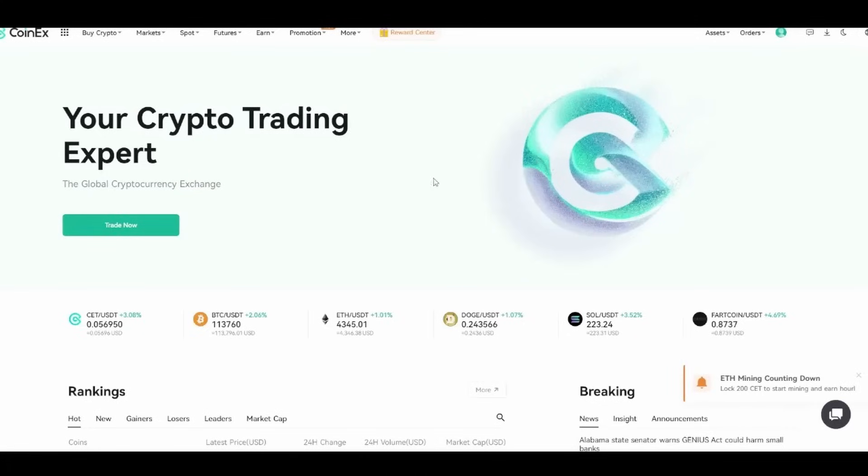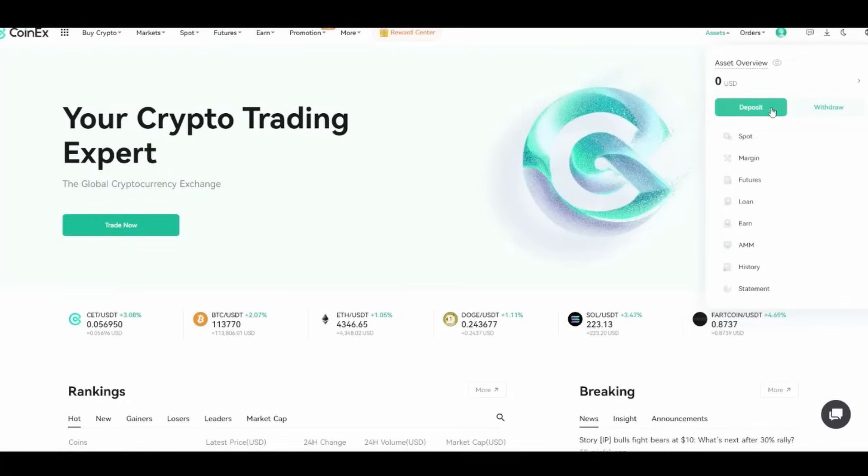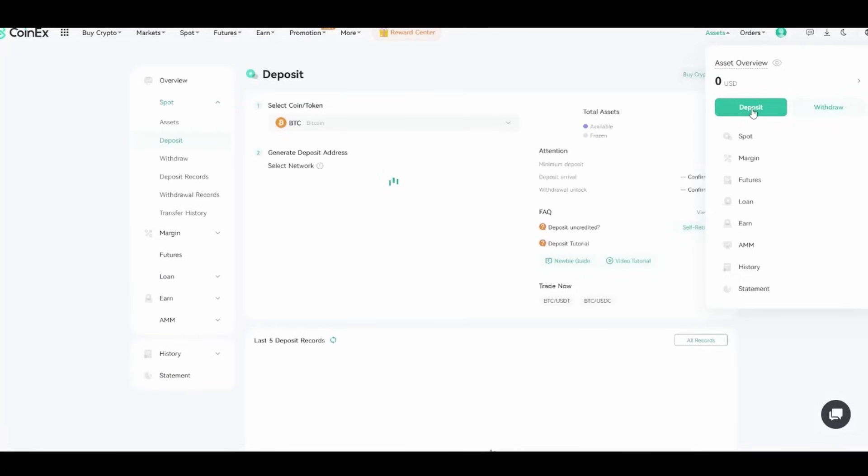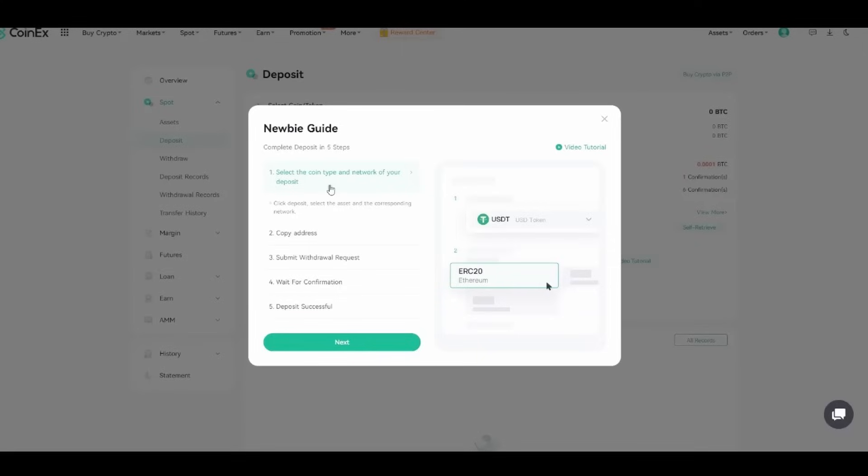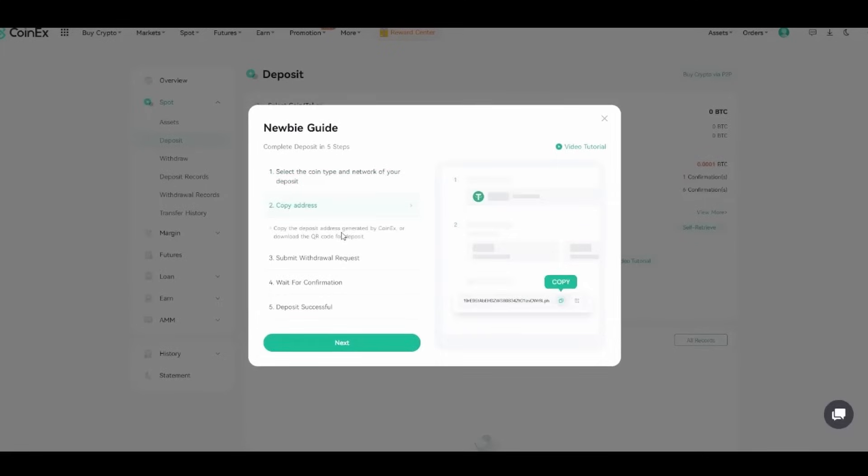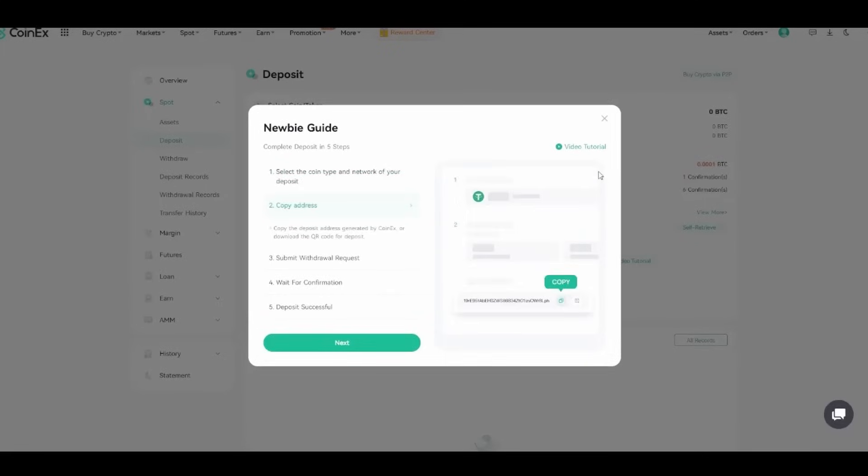We can have a look at how to deposit. We go into assets and click that deposit button. Right in here is super straightforward, your newbie guide. Because I have signed up as never having traded before, they're giving me all this information. This is really great. You can opt out of it. Select the coin type and network of your deposit, copy the address, submit withdrawal request, wait for confirmation, and deposit has been successful.